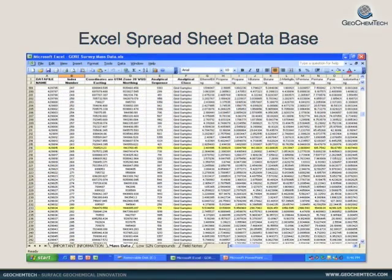The laboratory dataset for all analyzed compounds are provided to the client in an Excel spreadsheet format.